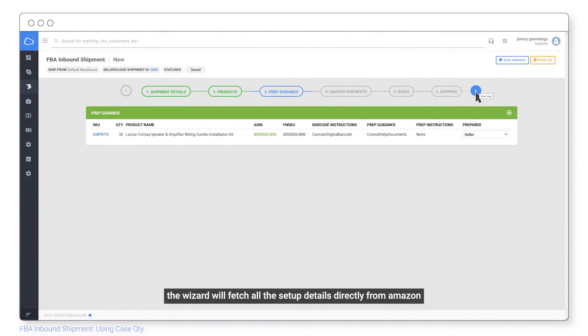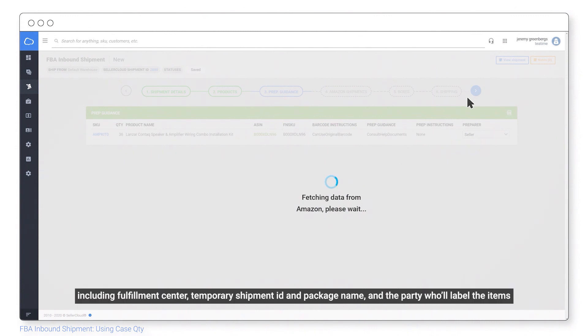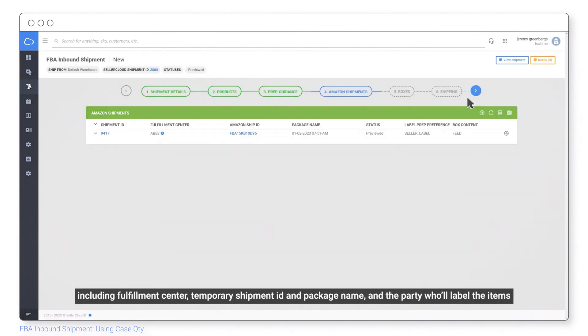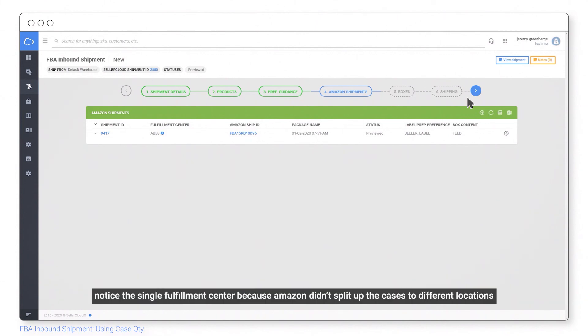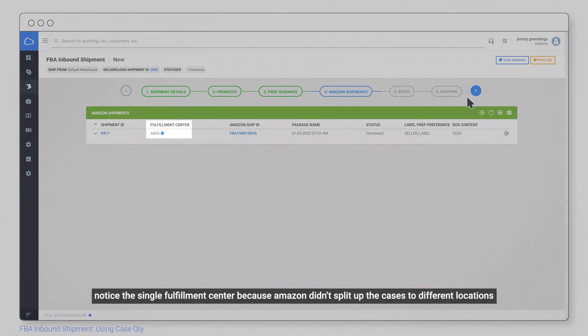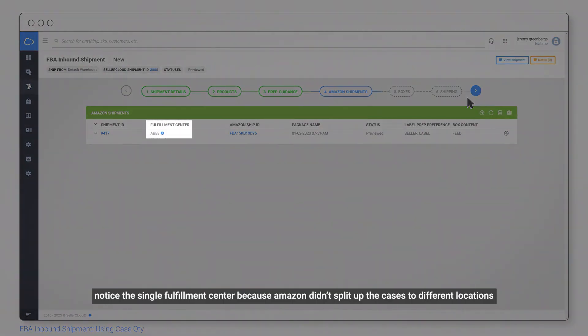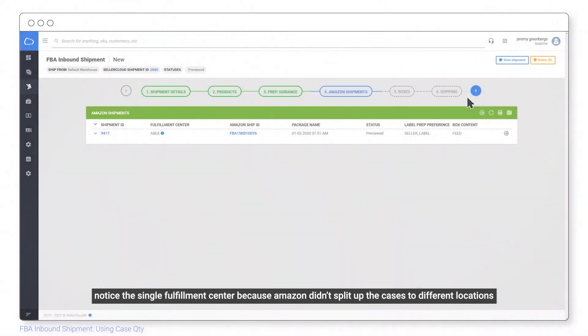The wizard will fetch all the setup details directly from Amazon, including fulfillment center, temporary shipment ID and package name, and the party who'll label the items. Notice the single fulfillment center because Amazon didn't split up the cases to different locations.